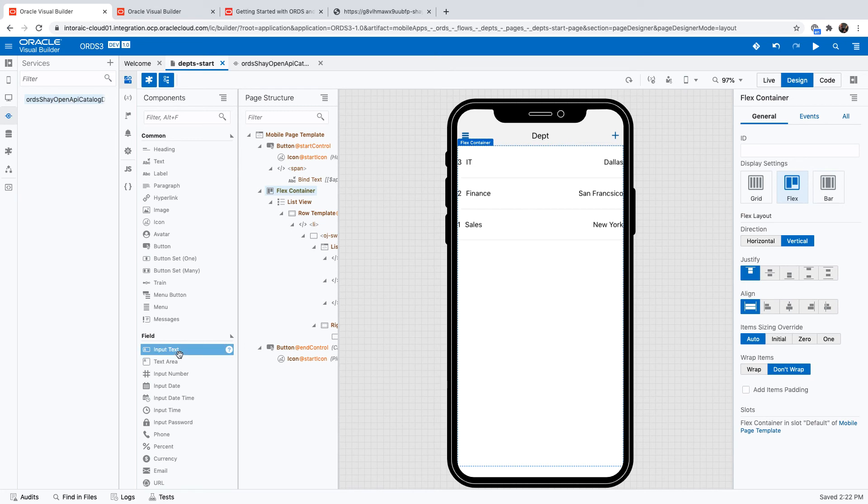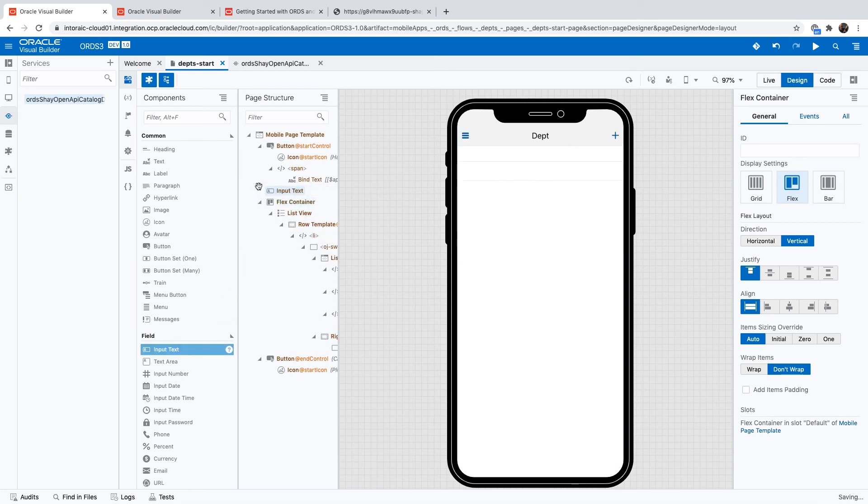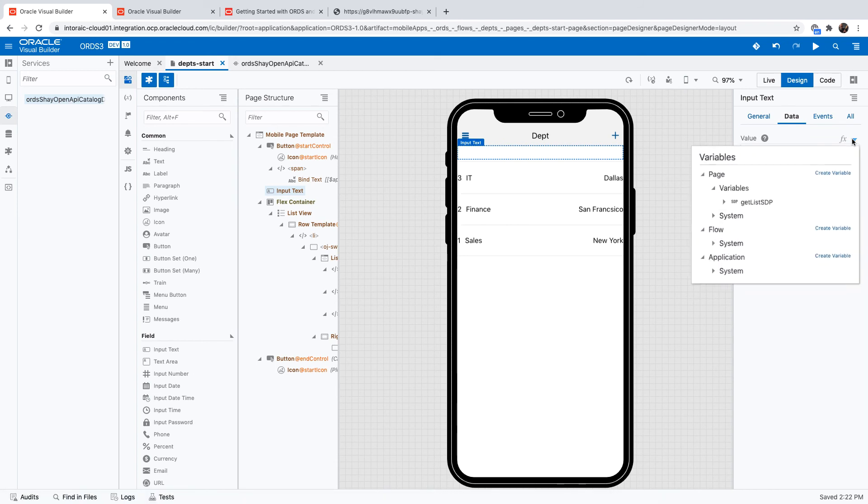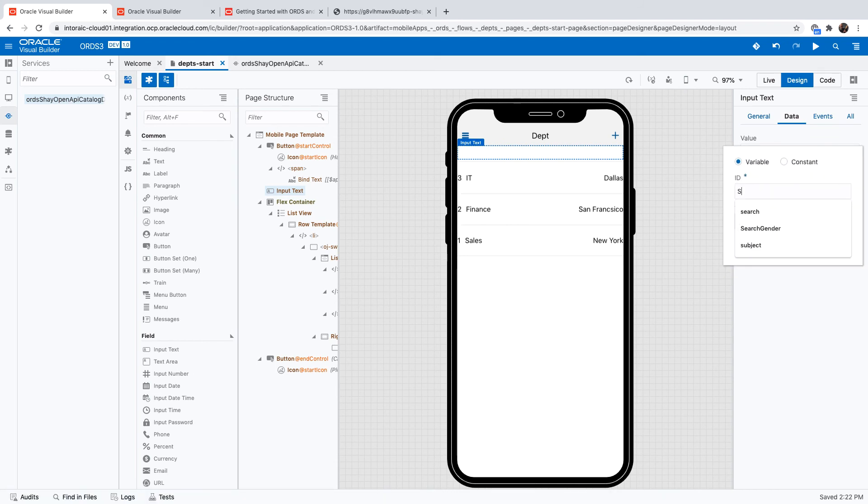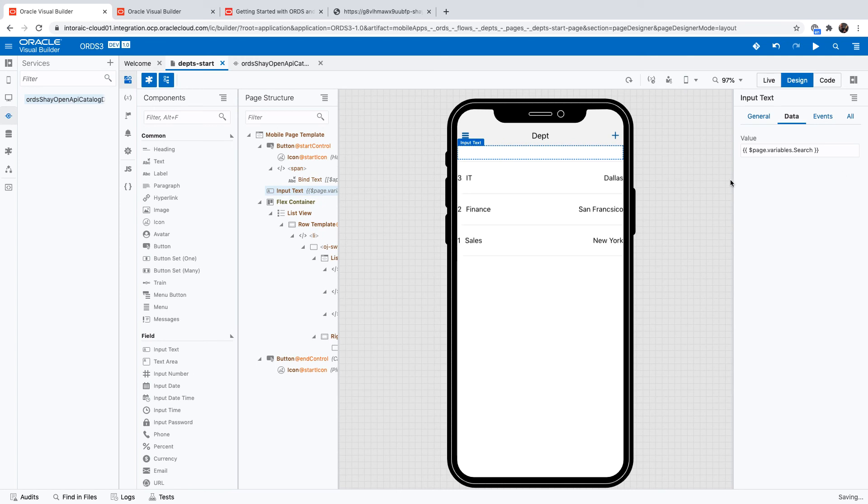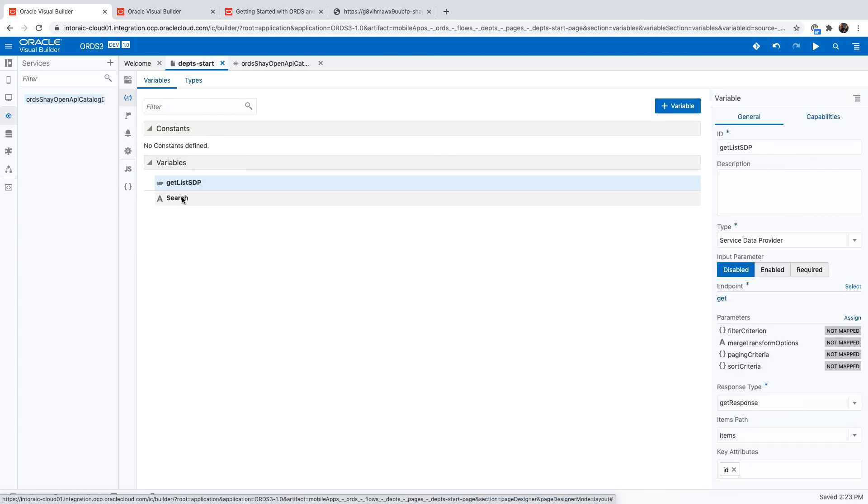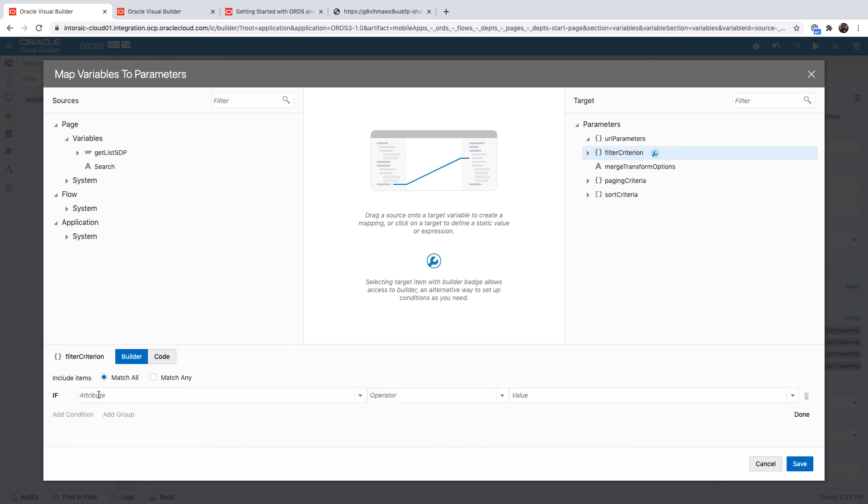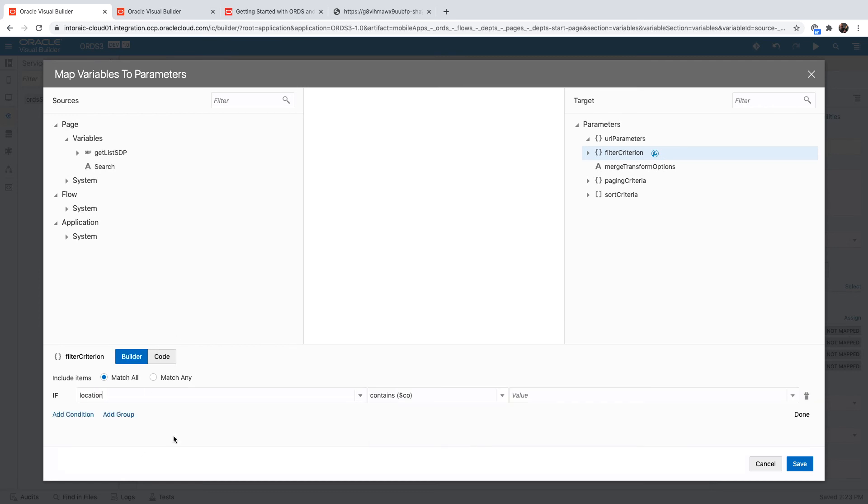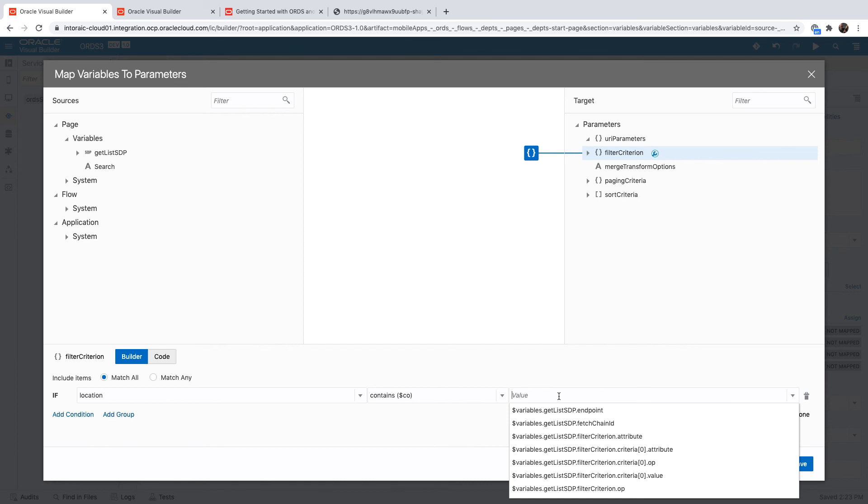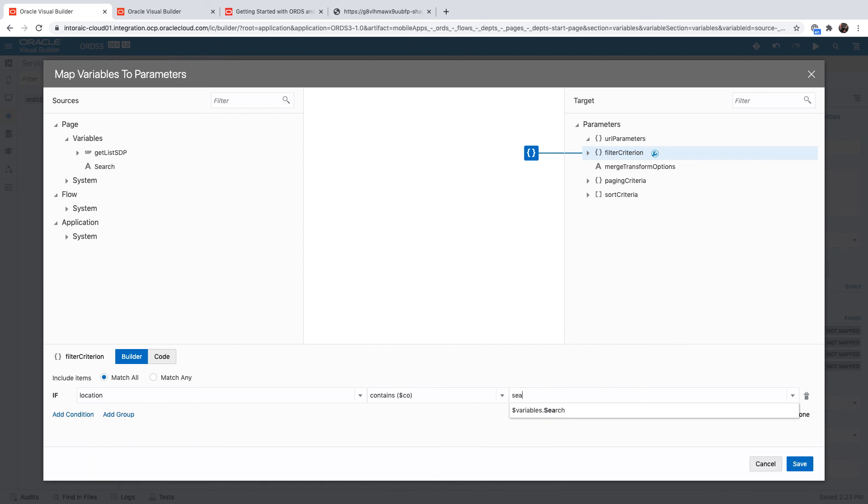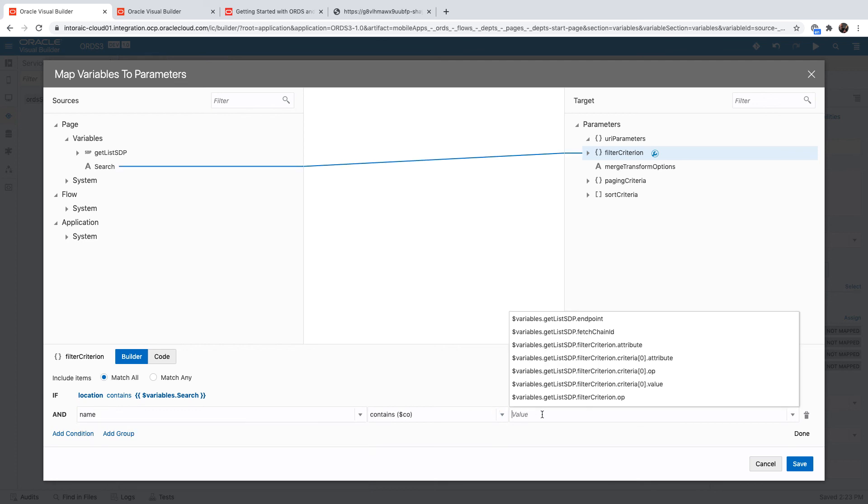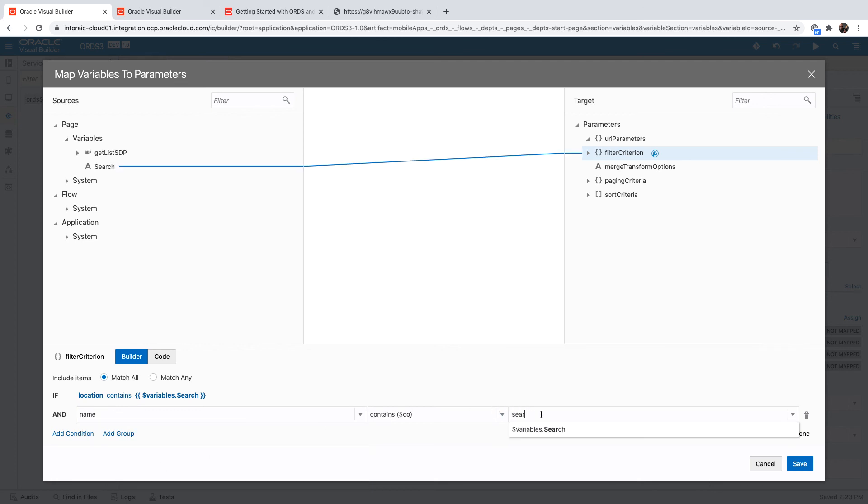What we'll do is we'll take an input text component and place it right here at the top of the container. We'll bind this to a new variable. And then we can define a filter on the service data provider we have here. We can use our advanced builder here to ask about whether the location contains anything from our search variable. Add another condition and say maybe the name contains something from our search variable. We want this or that.